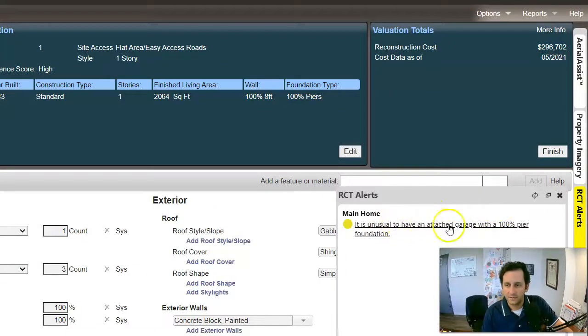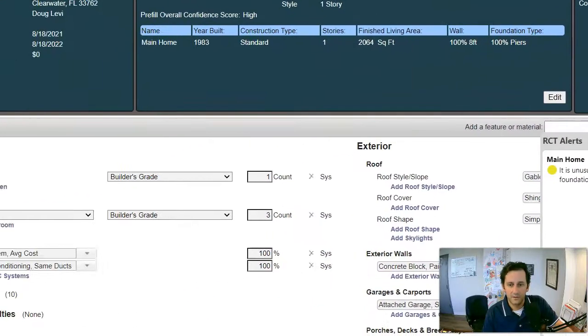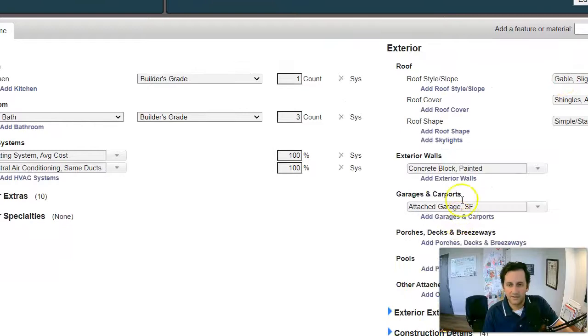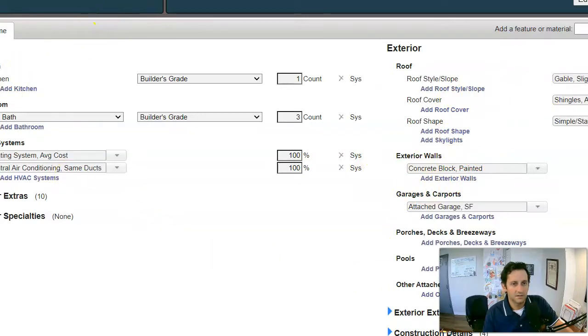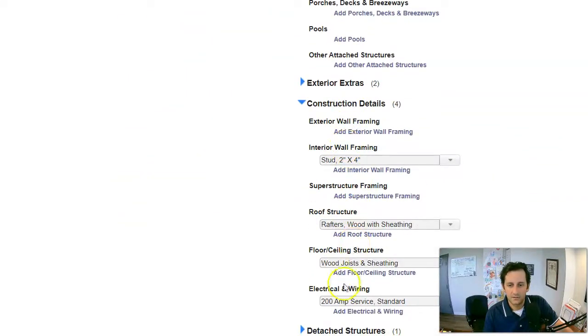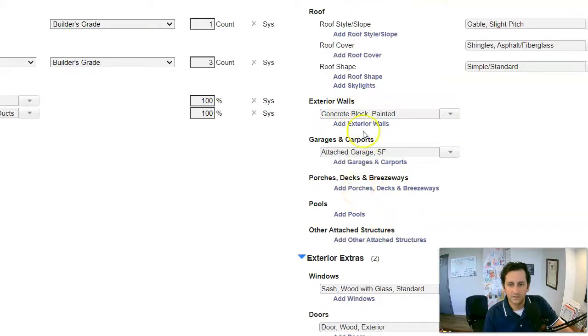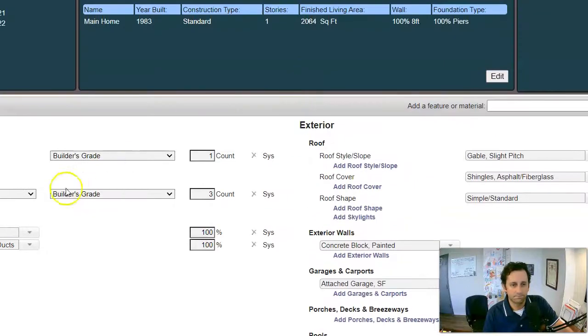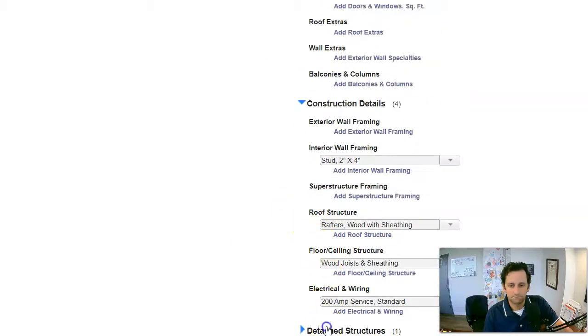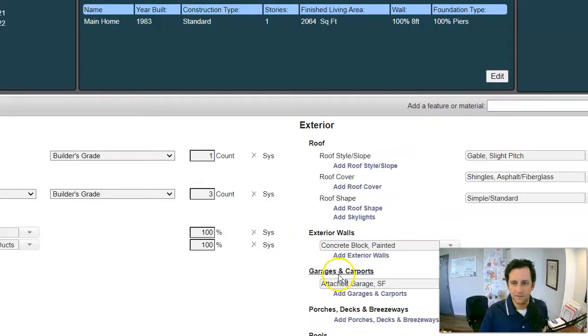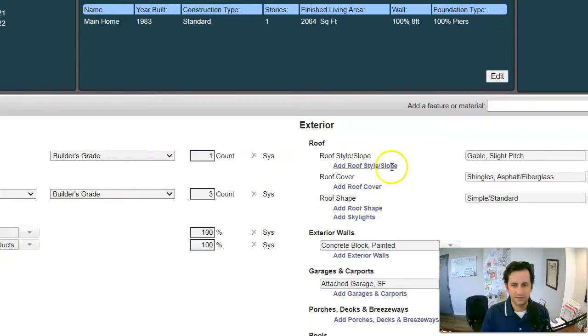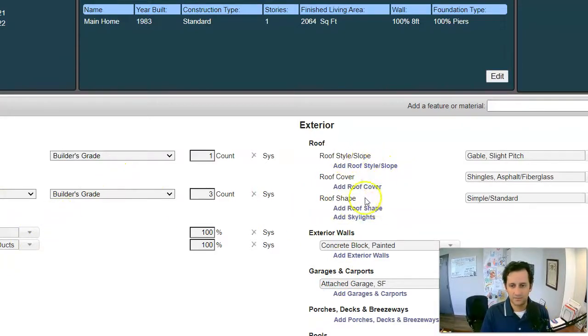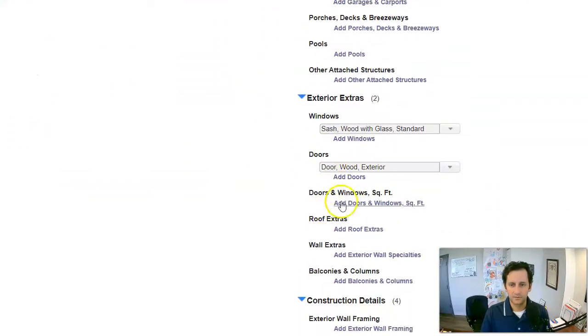And this is saying it's unusual to have an attached garage with a pier foundation. So I will go in just for now and update somehow the foundation. And it's definitely not piers. Let's see here, foundation, superstructure framing, extras.